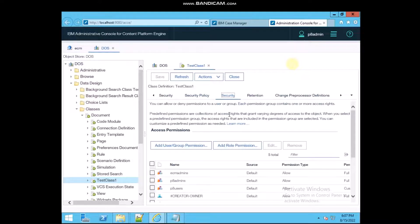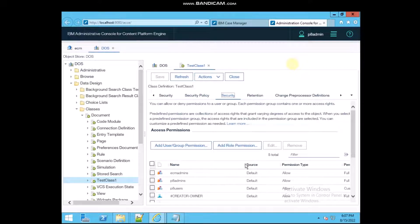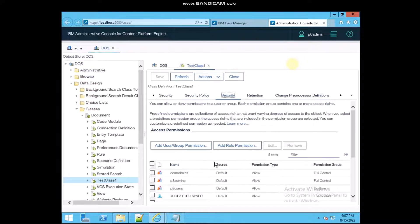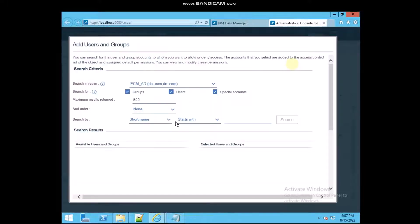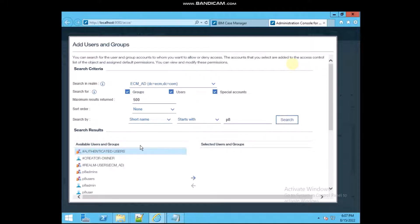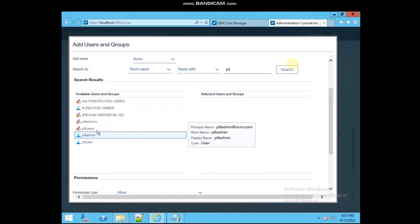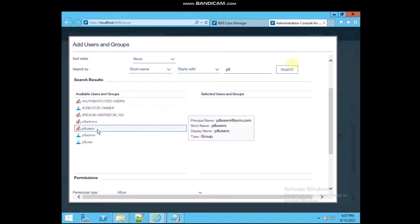These are already created security entries — some user names are already selected. You can also add a new user name. I'm going to search for 'p8' and click Search. It's showing names starting with 'p8', and I'm selecting one of those users.